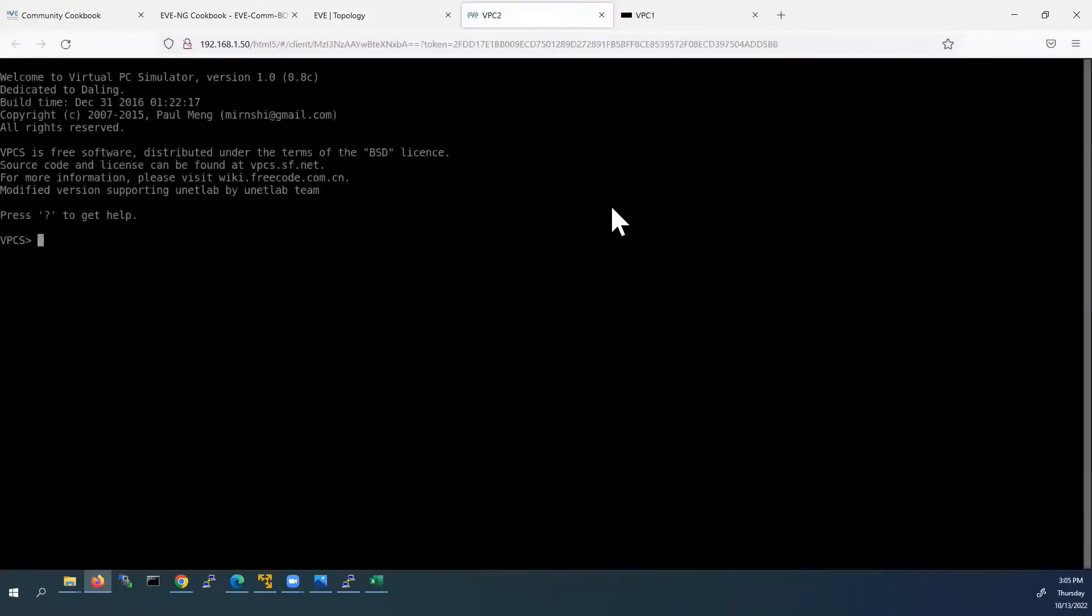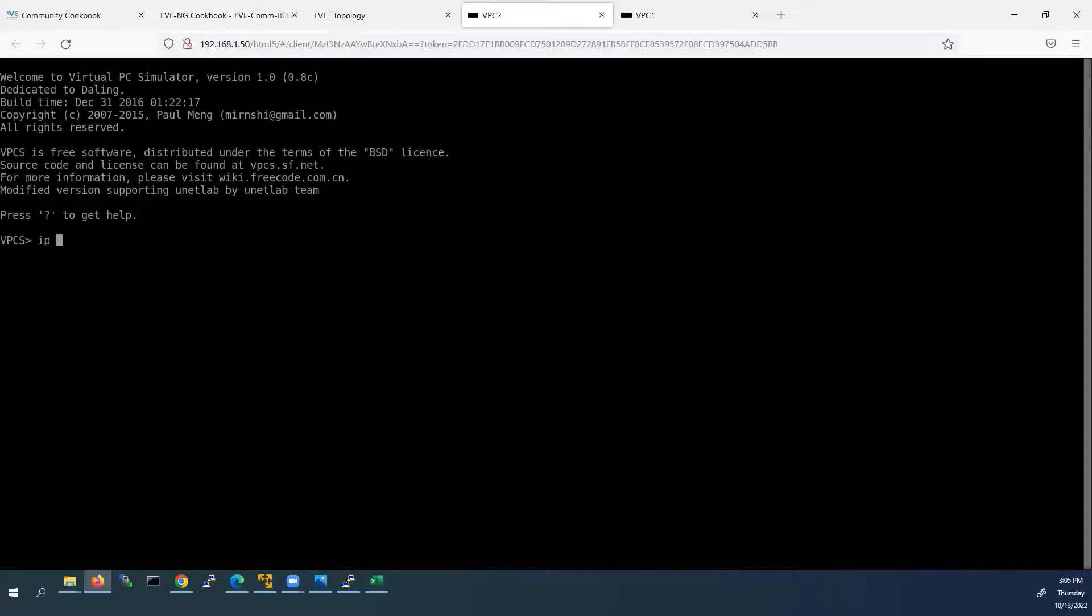The same way, we will open VPC2. Now we will assign IP address to VPC2. IP 10.1.1.2 subnet mask 24. It is created.